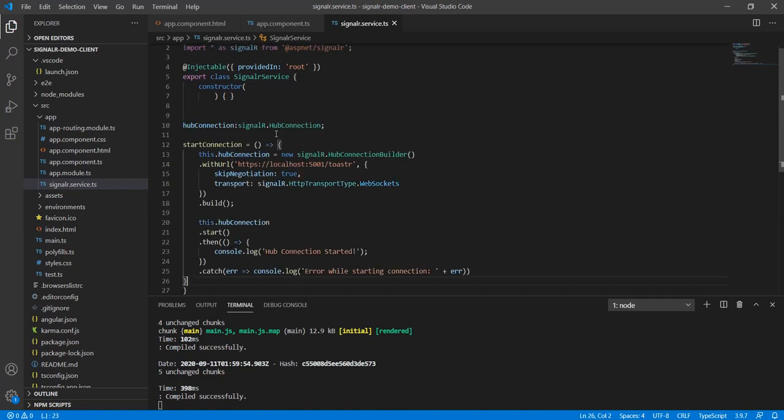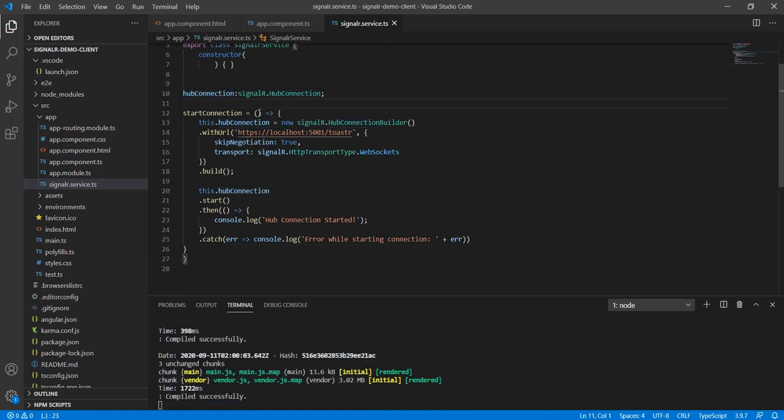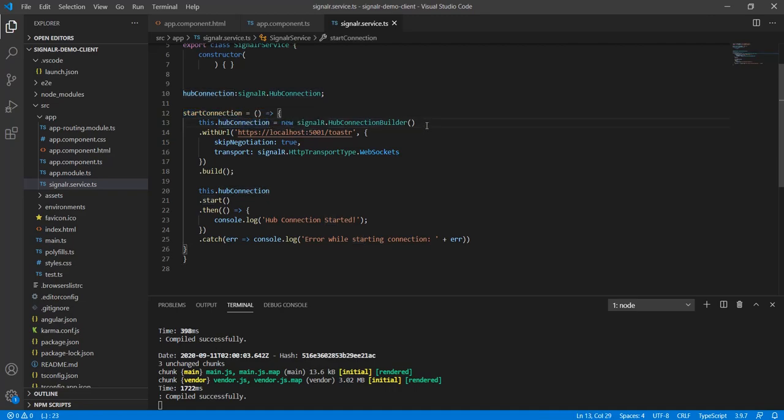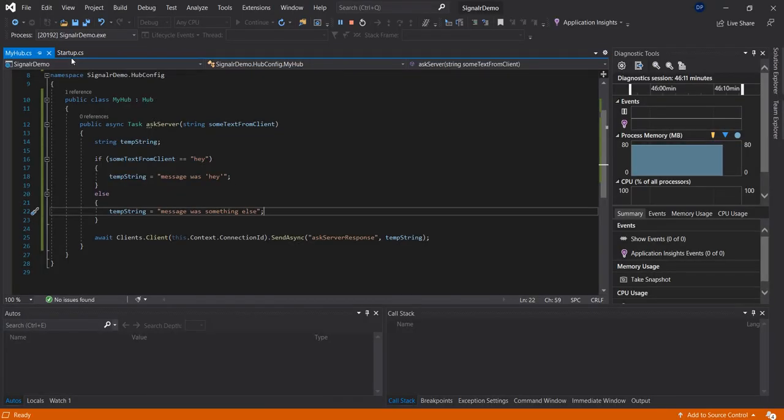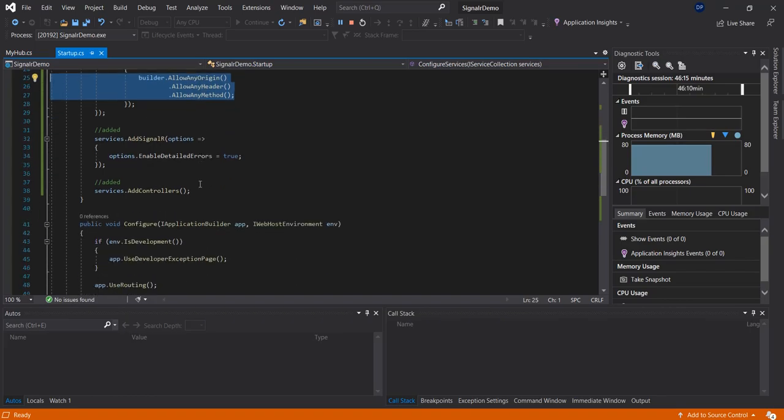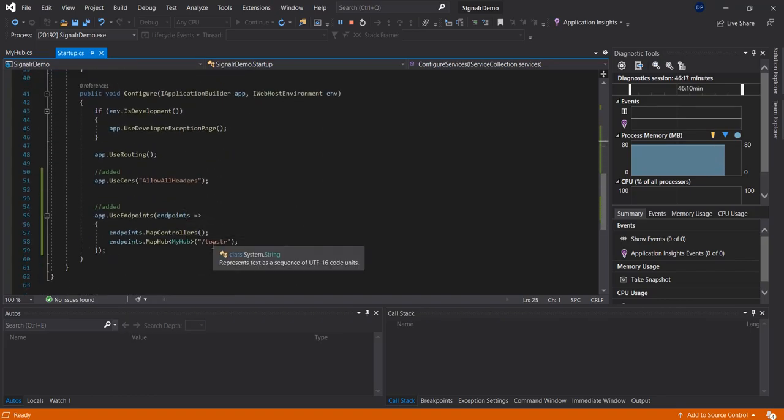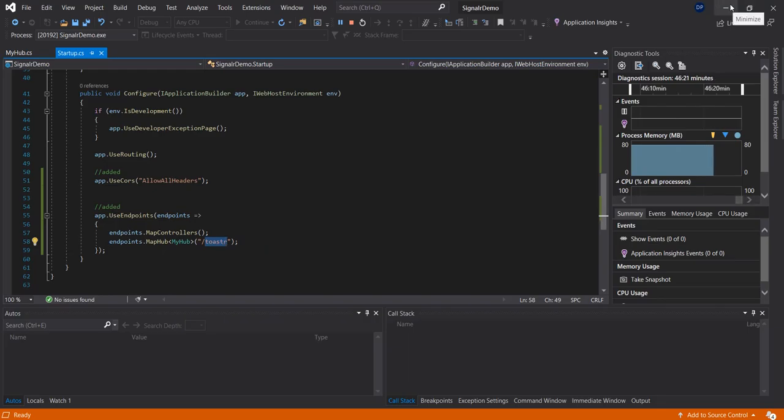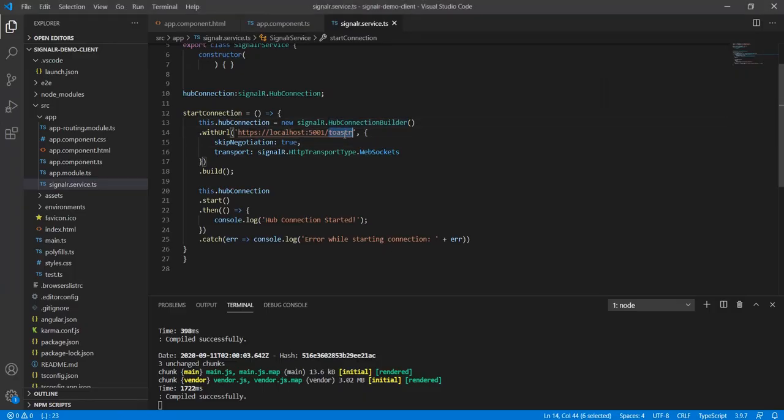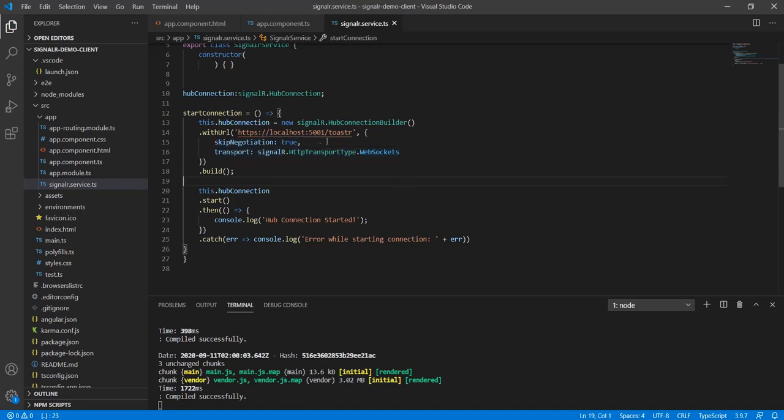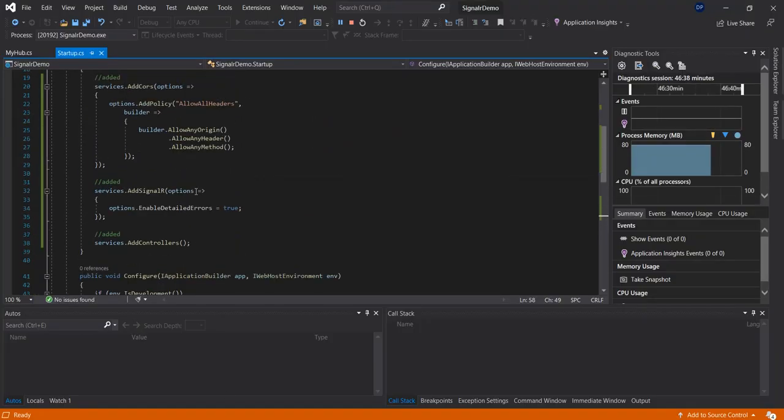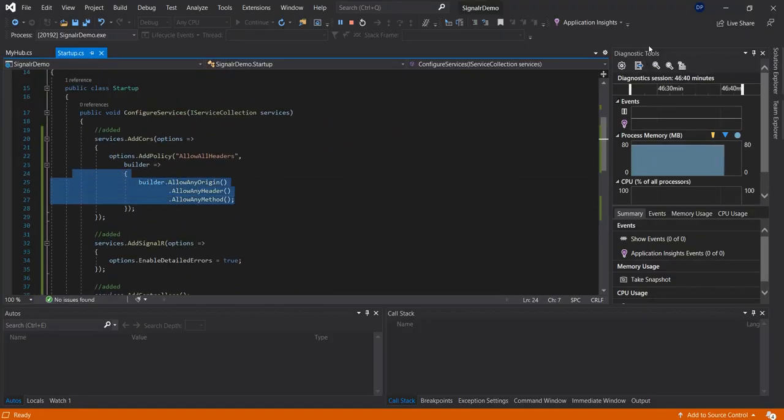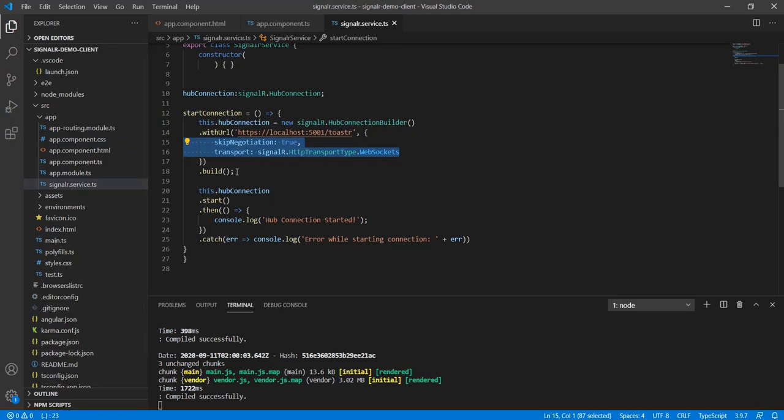Then the next thing would be to actually have a hub connection variable and the function that would start the connection. So we do hub connection new SignalR connection builder with a URL from whatever our server is and the endpoint we provided which in this case is toaster. The reason I have it as toaster is because in future videos I'm going to be using toaster to demonstrate some work. We're using also skip negotiation to true and web sockets. This is necessary in this case to avoid the CORS issues. But this is what makes SignalR so fast and efficient.